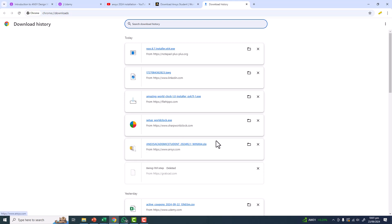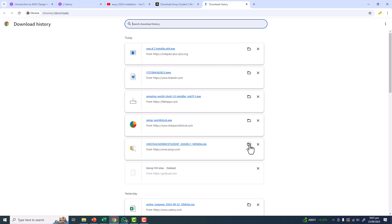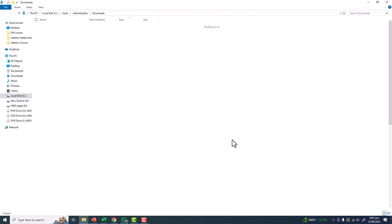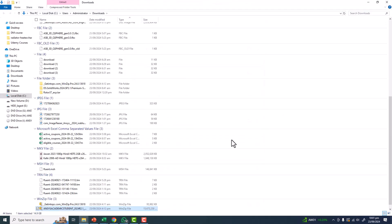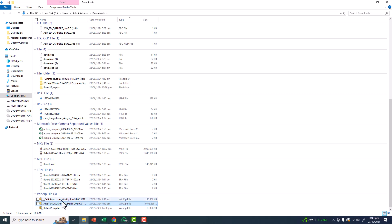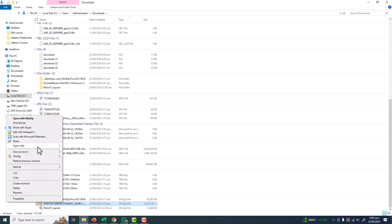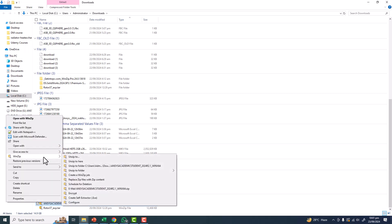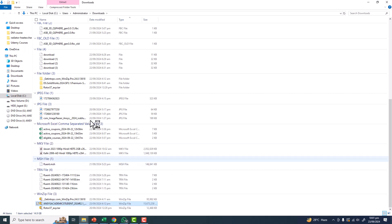Click on ANSYS Academic Student 2024 Release 2.1. Click on the folder sign. This is a zip file containing 15.67 GB data. Right-click here and unzip to folder.